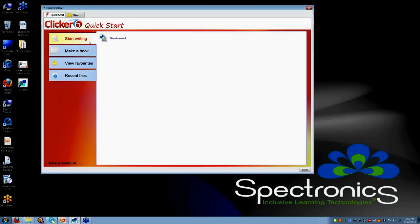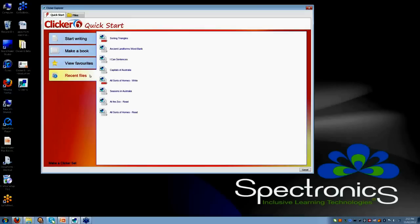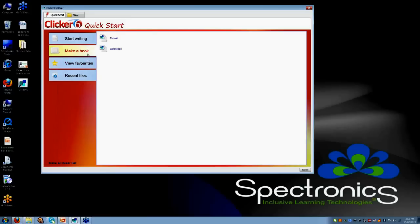All of these menus are obviously switch accessible, so even for students who don't access the keyboard directly or the mouse directly, they can access this Quick Start screen.